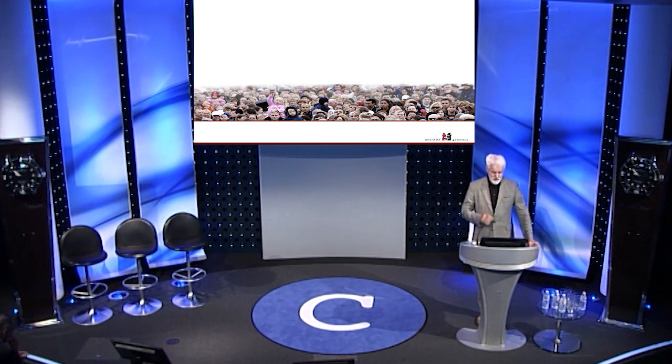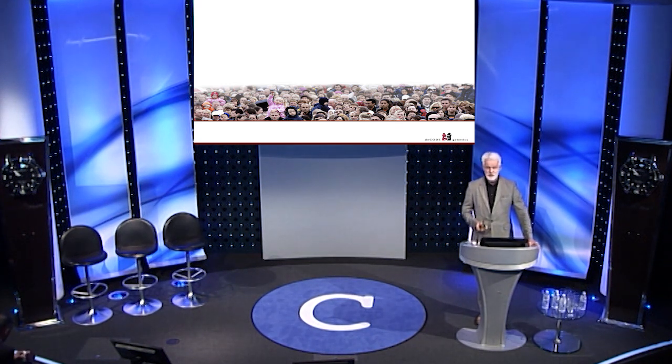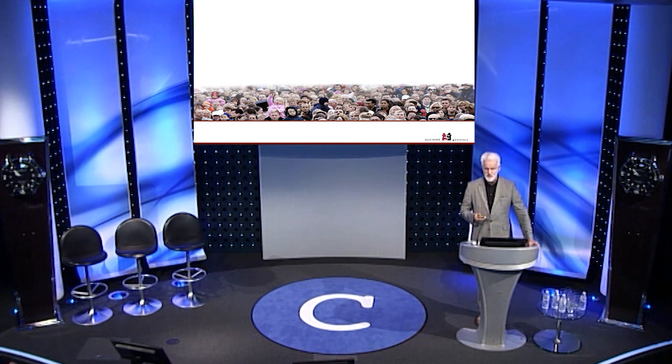But what we are focused on at deCODE is human diversity. How does diversity in the sequence of the human genome cause human diversity? Not just differences in the risk of disease, but all other diversity. And it is interesting, when you begin to look at that, how important the sequence you're born with is when it comes to your fate late in life.